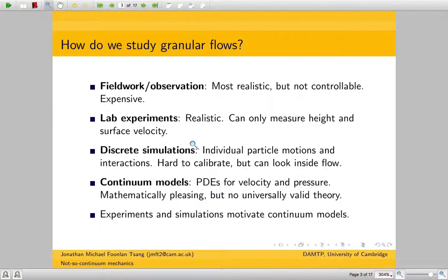How do we study them? The field of granular mechanics is actually mostly dominated by Earth scientists, engineers, and physicists — there aren't that many mathematicians working in it. The main things that people have done are fieldwork and observation, where you actually go out into the desert and measure things.